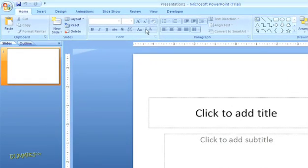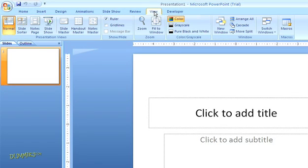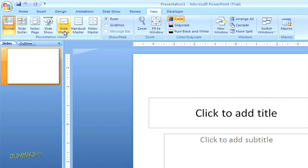You can see the built-in master slides when you click on the view tab in the top navigation and then click the button for slide master under presentation views.